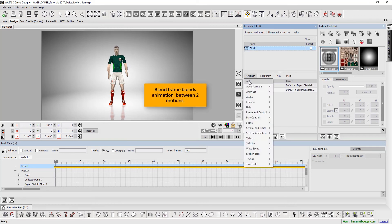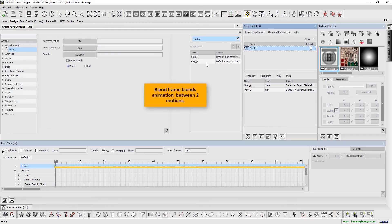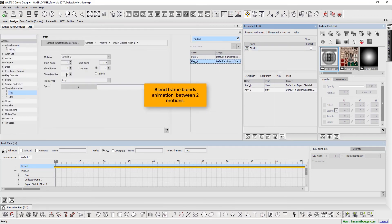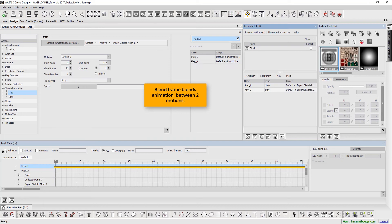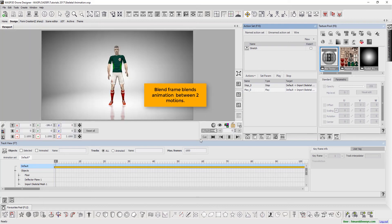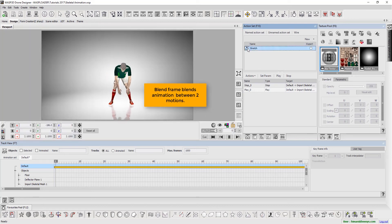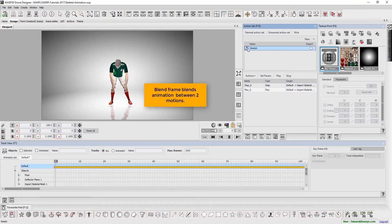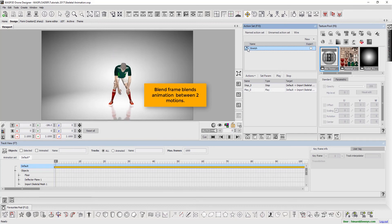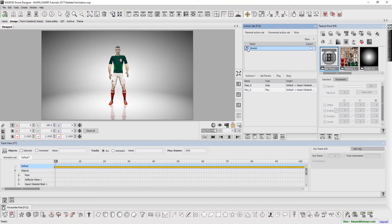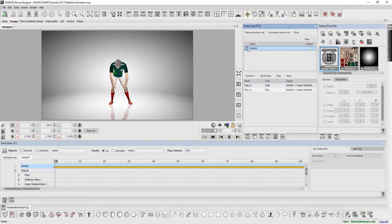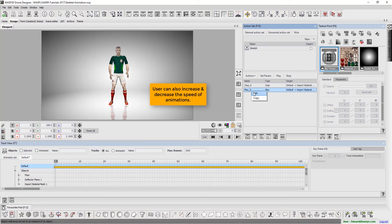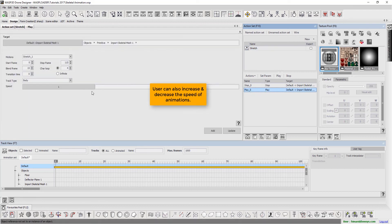Blend frames blends the animation between two motions. Users can also increase or decrease the speed of animations.